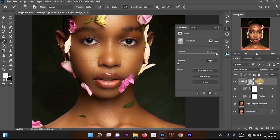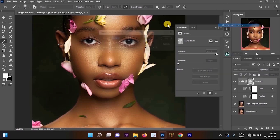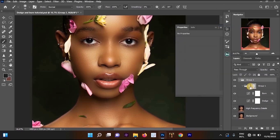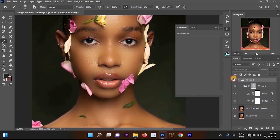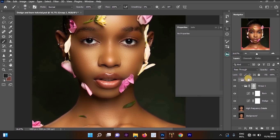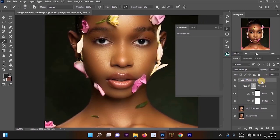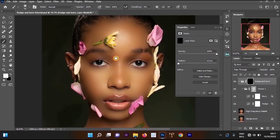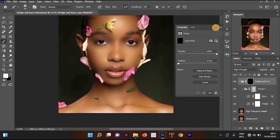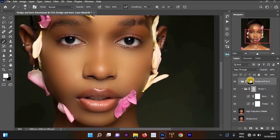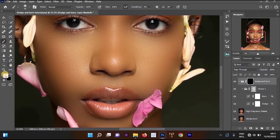Click on the Group 1 layer, right-click and select 'Group from Layers' to create another group. Now rename this group layer to 'Dodge and Burn'. To create a black layer mask, go to the layer mask, hold Alt and click it — all the effects will disappear from the image. Now select your brush tool.